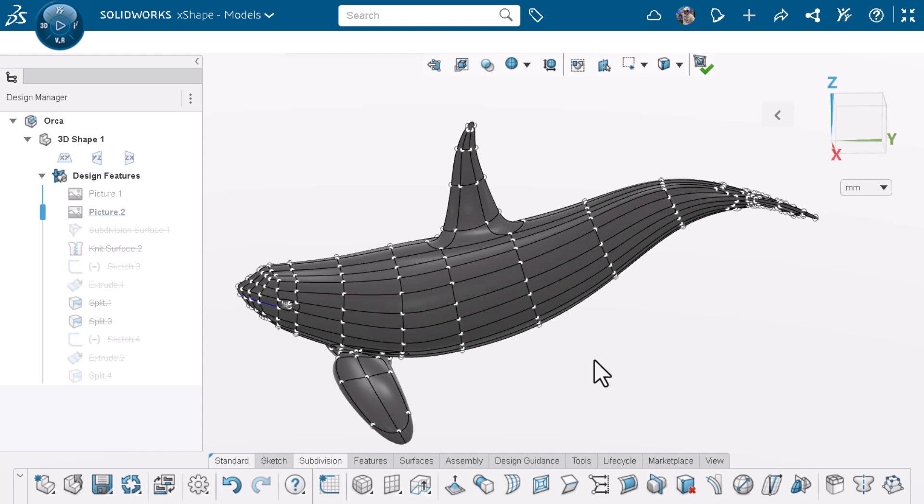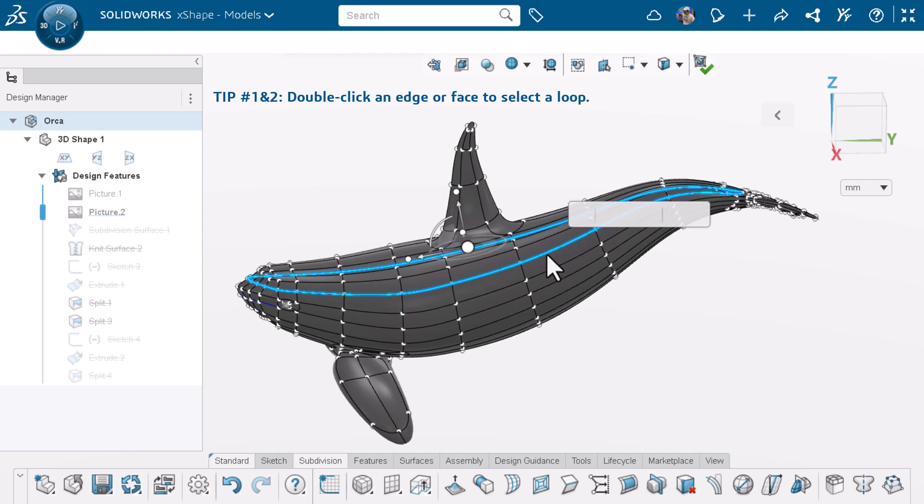Here, I'm editing a subdivision body using SOLIDWORKS X-Shape. For the first and second tip, you can double click on an edge or face to select a loop.